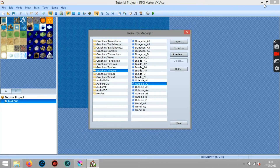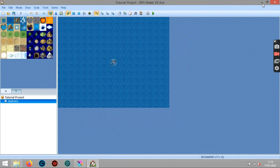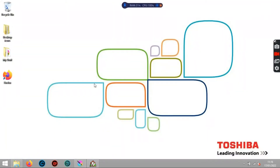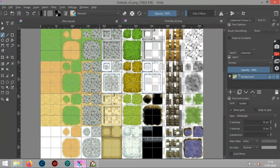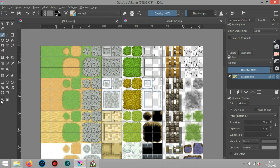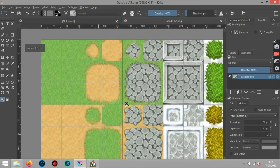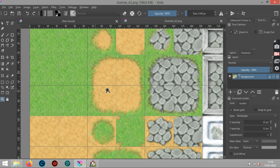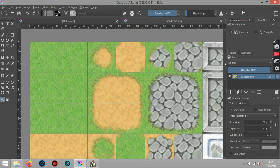Let's close this down and have a look at the RTP for a closer look at how it's done. With this being for VX Ace, these are the 32 by 32 graphic tile sets.